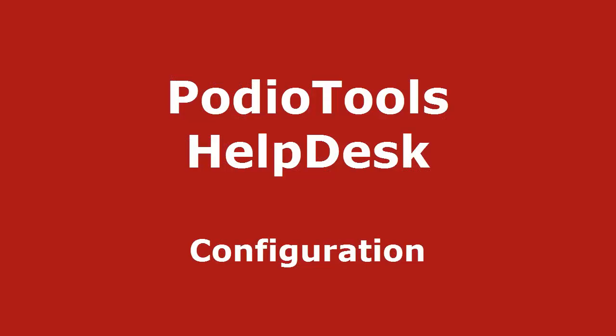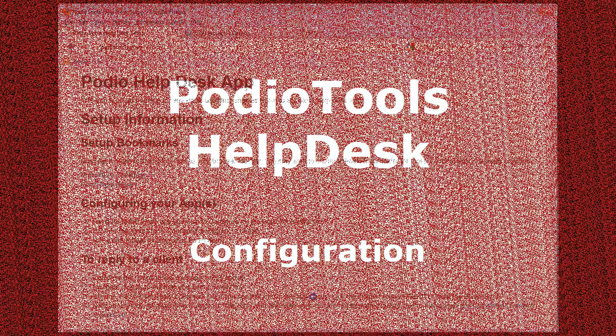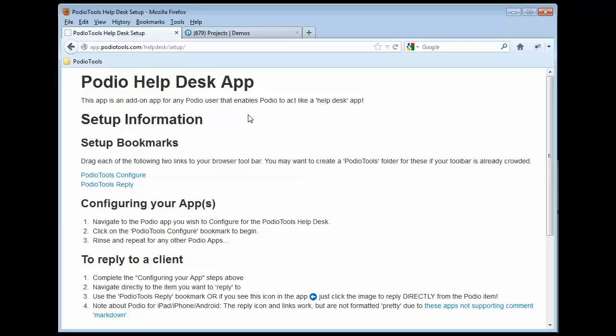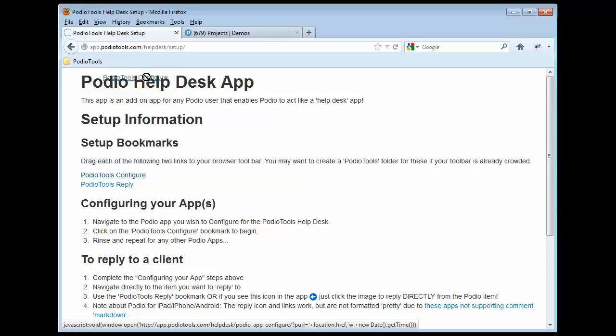Alright, in this video we're going to do a quick walkthrough of how to configure the Podio Tools Help Desk. The simplest thing you need to do is take these two links and simply drag them up to your bookmarks bar.